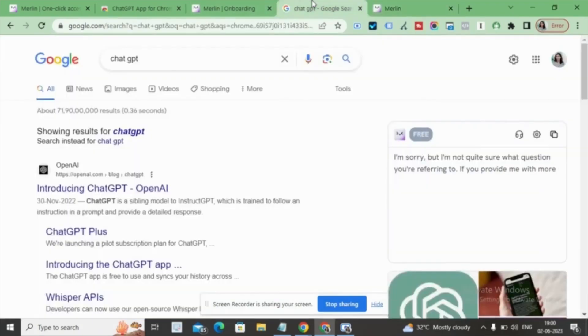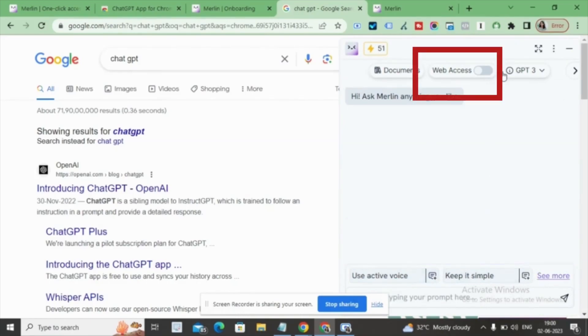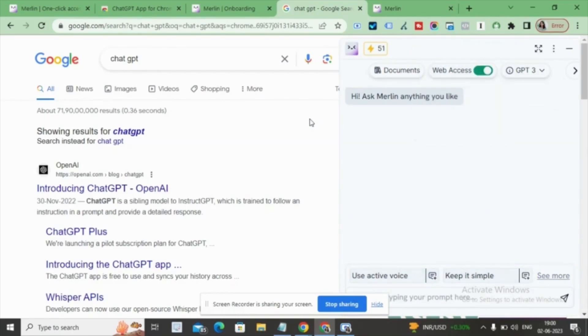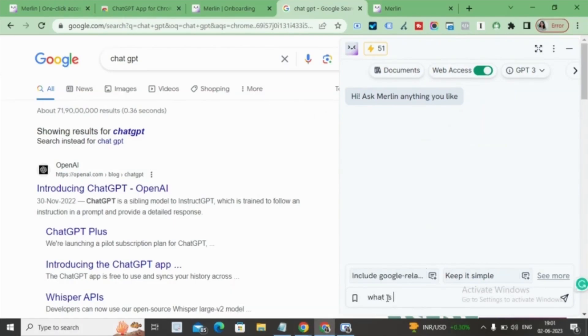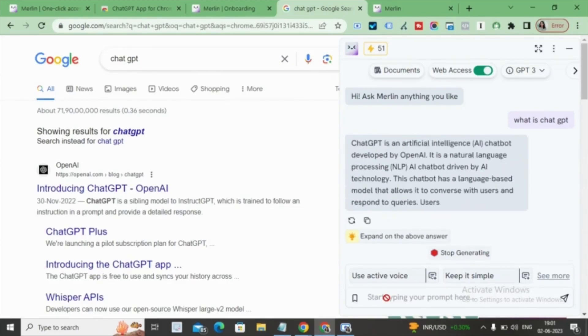To grant Merlin Chat GPT access, click on Web Access at the top of the chat area. Let's begin with a question. Type 'what is chat GPT' in the chat and witness the answer appear before your eyes. It's quite impressive, isn't it?